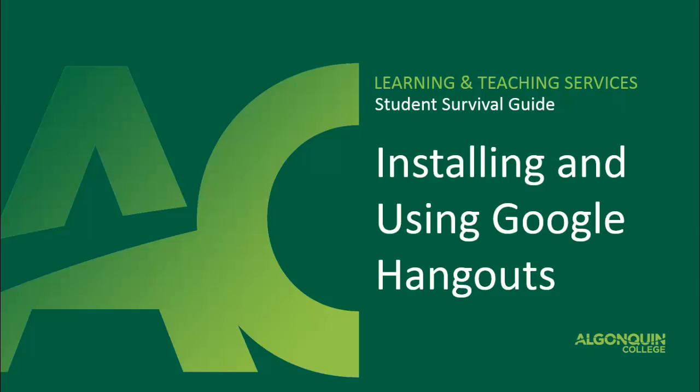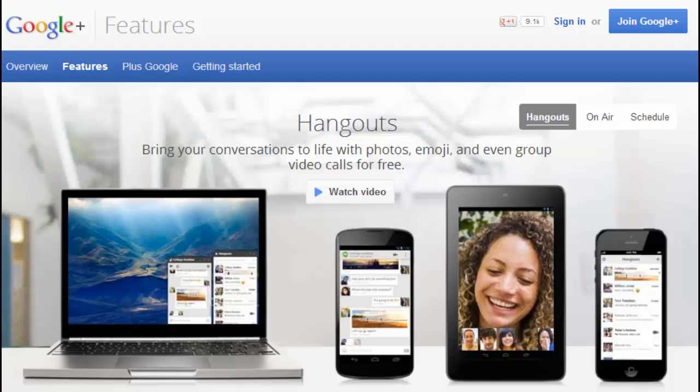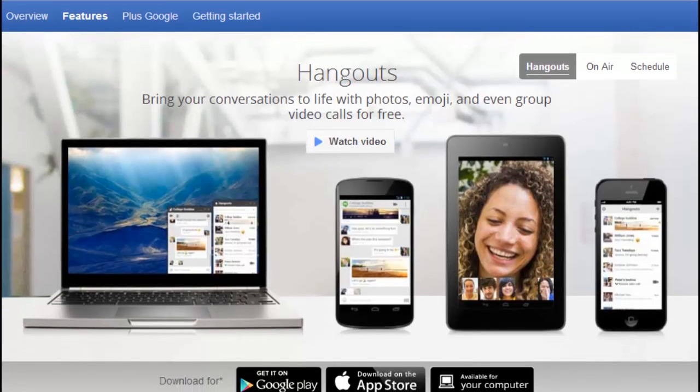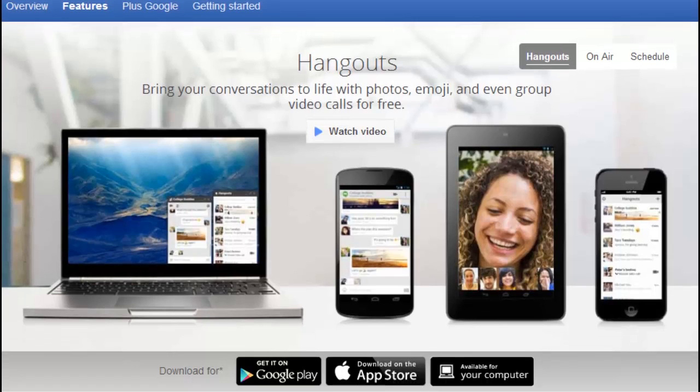Hello and welcome to the Student Survival Guide. This video will describe how to install and use Google Hangouts. Google Hangouts is a messaging program that can be used for text messages, voice, and video chat, available on mobile devices and in your web browser.